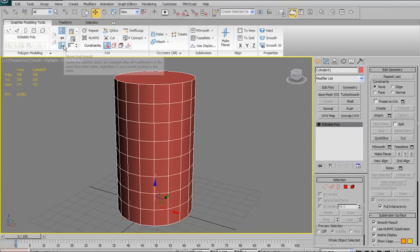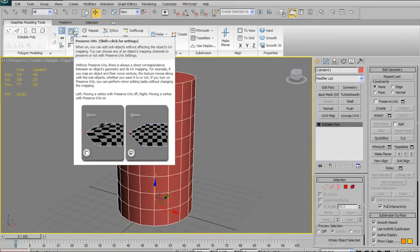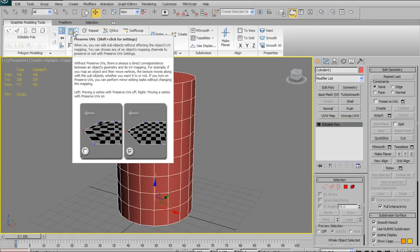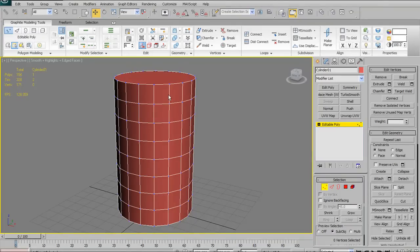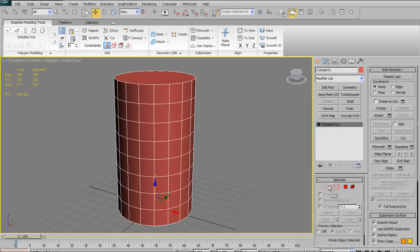Next we have Show End Result, which is the same as the button in the right-hand panel — it shows you the end result of all modifiers in your stack. Then we have a few UV options. Preserve UVs allows you to move or slide elements without stretching your UV coordinates. The Tweak option does the opposite — it allows you to scrub over your model and move UV coordinates around directly in the 3D viewport rather than in the Unwrap Edit window.